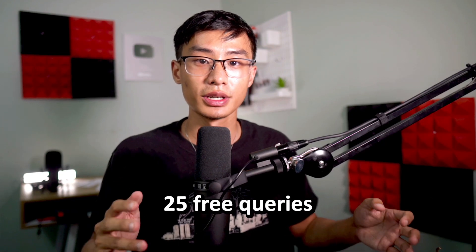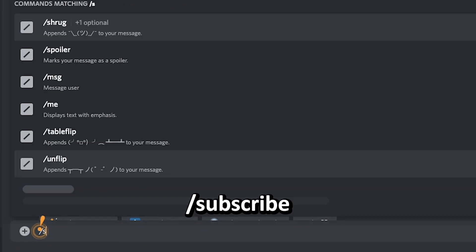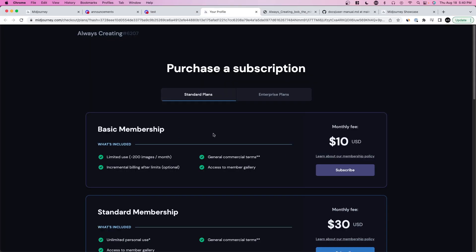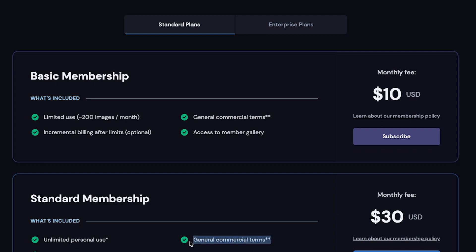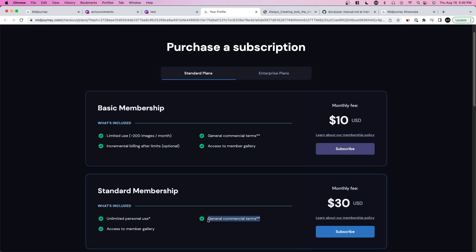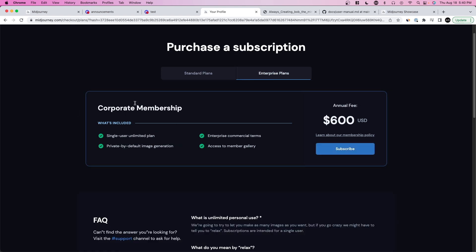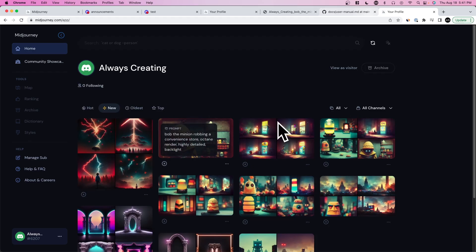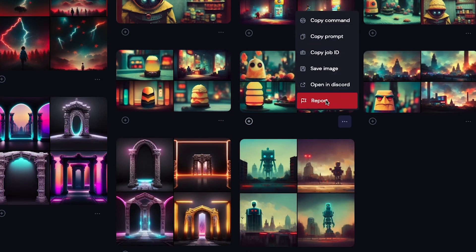When it comes to pricing, you get a free trial — I believe 25 queries, meaning 25 different searches. You can also make multiple Discord accounts, although I'm not sure if that's against their terms of service. To see pricing plans, press slash and subscribe. The basic membership is $10 USD per month with 200 images a month. The standard membership has unlimited use. As for the corporate membership, the main benefit is that anything you input can be set to private — without that plan, everything you enter is public and you can't delete it.